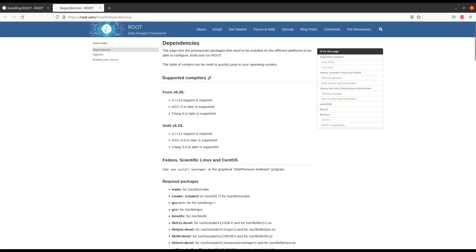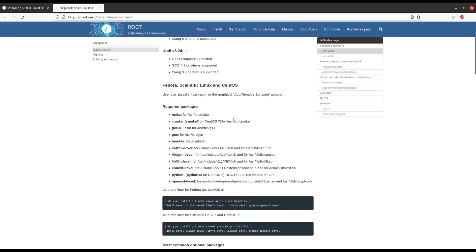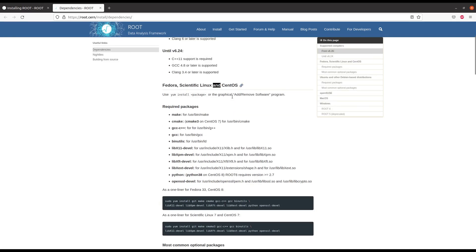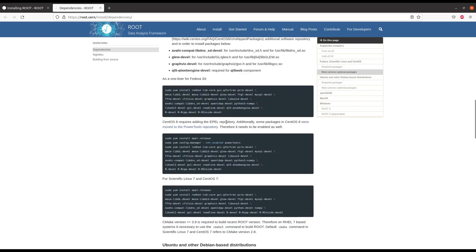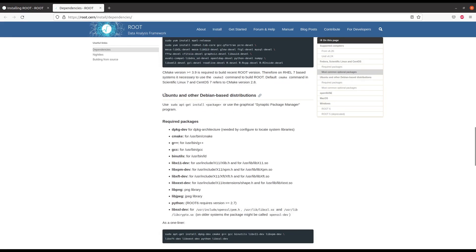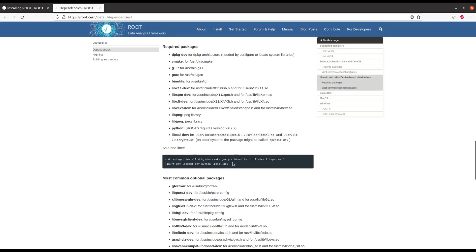For that you first have to install the prerequisites. There are several supported compilers and operating systems. For my case it's Ubuntu, so you can simply type this command in the terminal to install the prerequisites. I've already done this step.